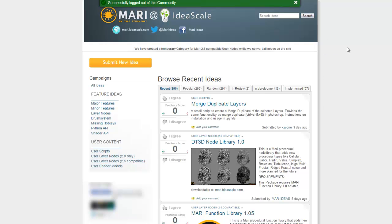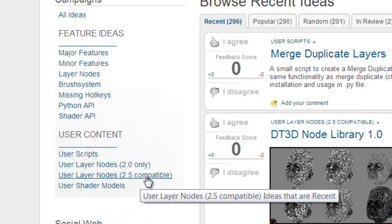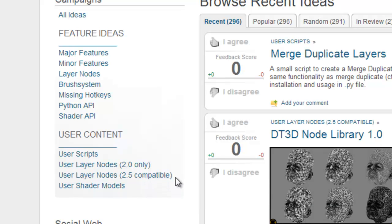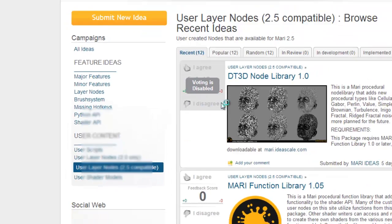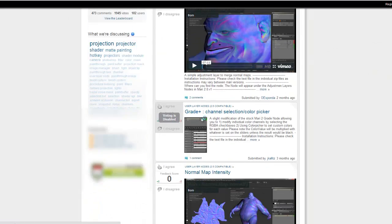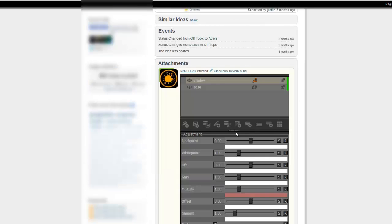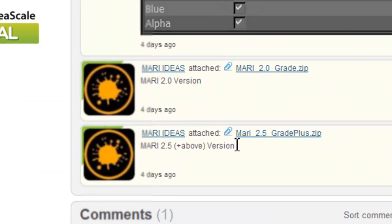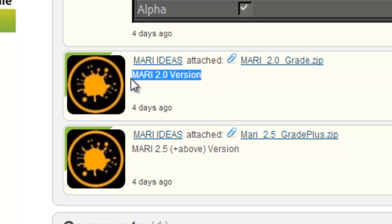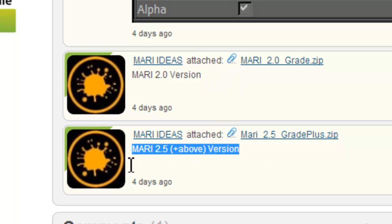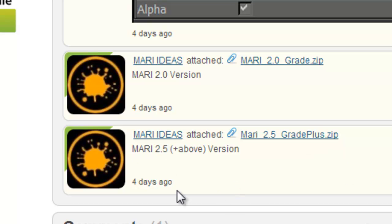For example, if you download a new node from mari.ideascale.com, just go to the user layer nodes with the 2.5 compatible ones. Let's say we pick any node — the grade node. Scroll down and there should be a 2.5 version. There is a 2.0 version available as well, so make sure you get the right version.